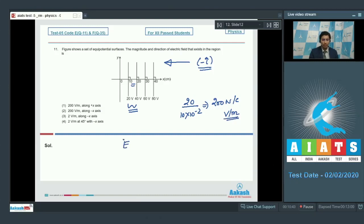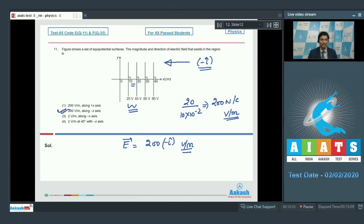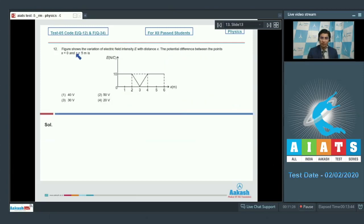The final electric field in vectorial form can be written as −200 î volt per meter, and therefore option number 2 is the correct answer. Now let us proceed and solve question number 12. Question 12 says that the figure shows the variation of electric field intensity with distance x.